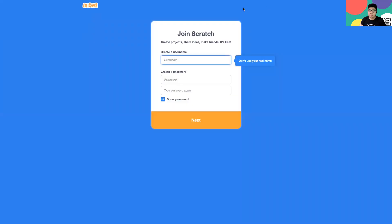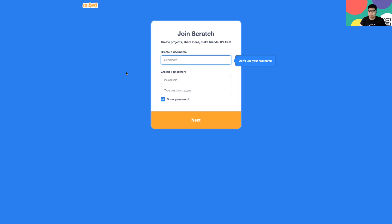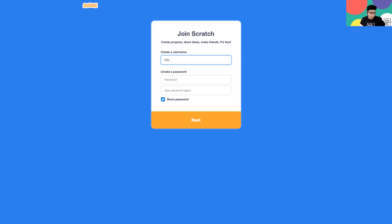Once we click on it, we see this page that says Join Scratch. The first thing we need to do is create a username, and it tells us not to use our real name. So let's go ahead and come up with a username that we can easily remember.